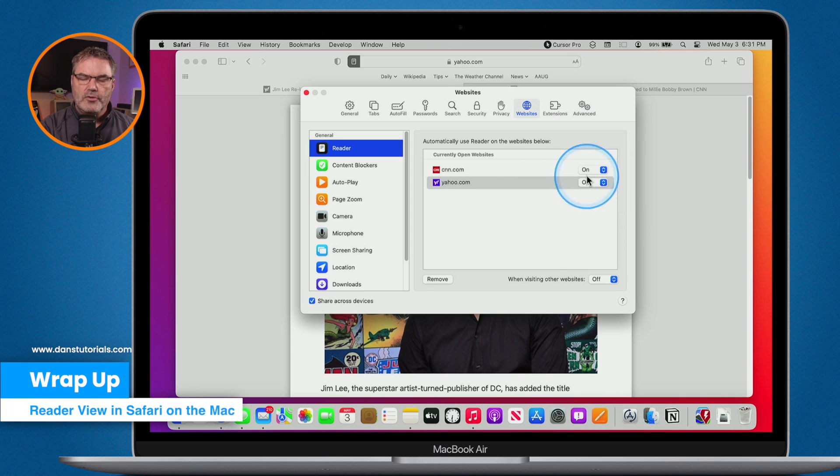That is Reader Mode or Reader View in Safari. As you can see, it can greatly enhance how we read articles by stripping out all of the noise and ads. It doesn't work on all websites, and with sites like Yahoo that use Story Continues, you'll want to expand the article first before activating Reader Mode. The nice thing is you can turn it on or off for each specific website through Safari's settings or preferences.